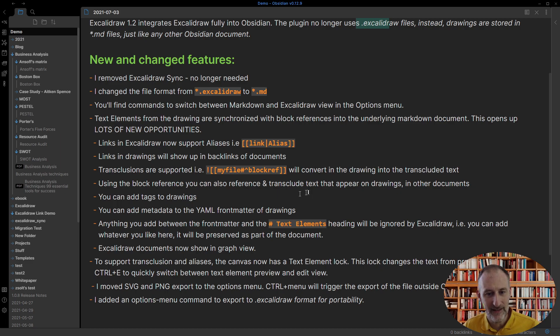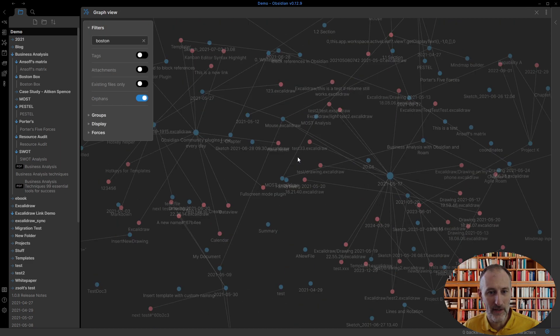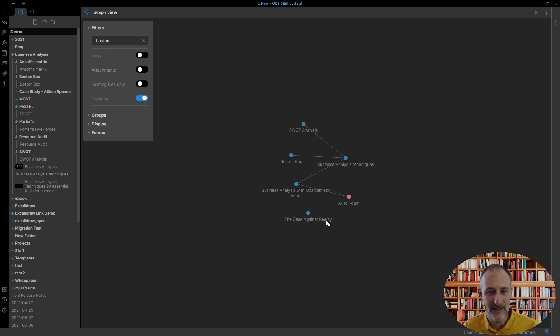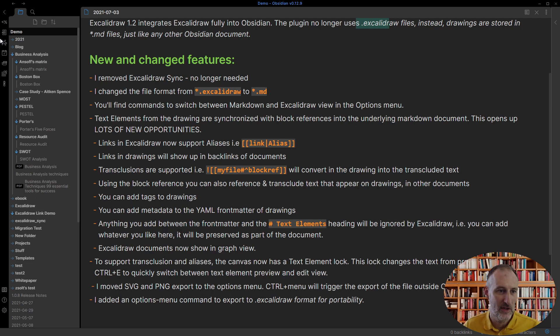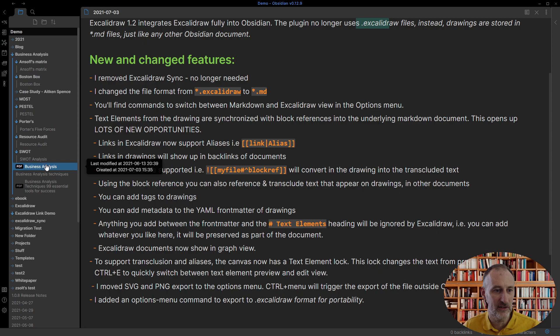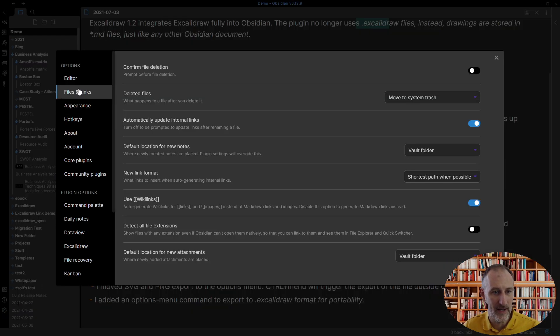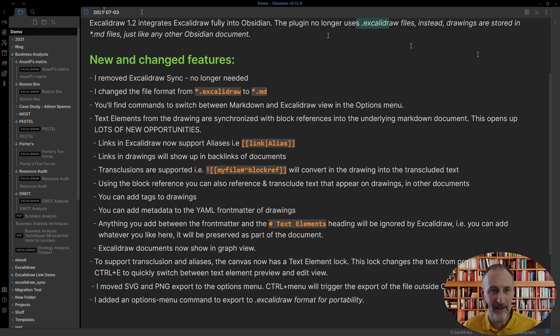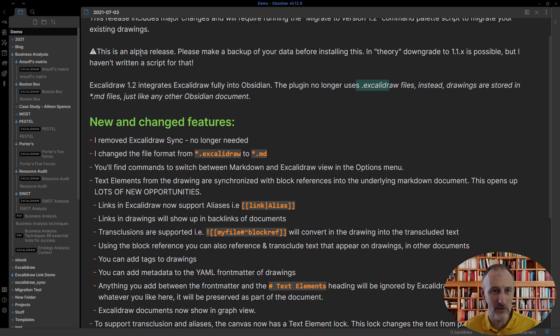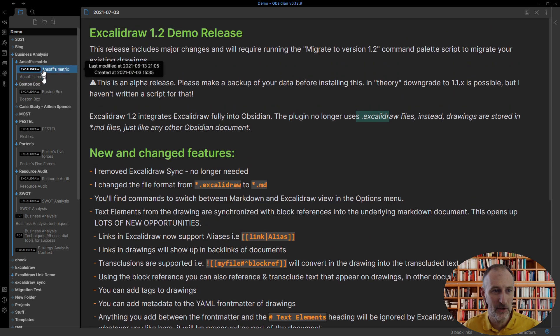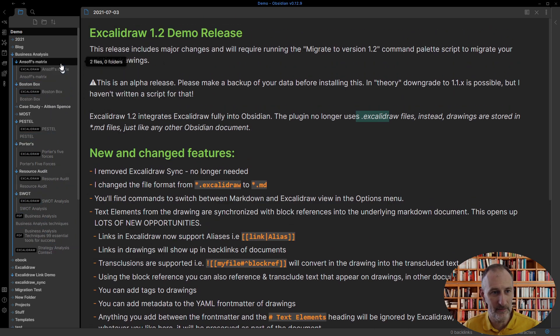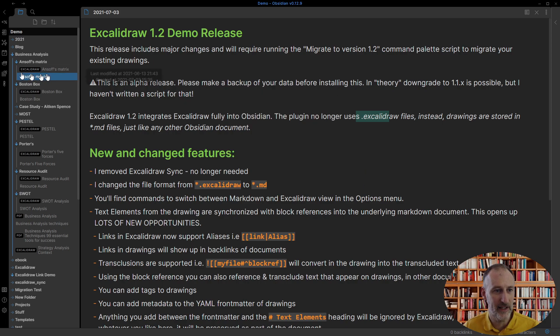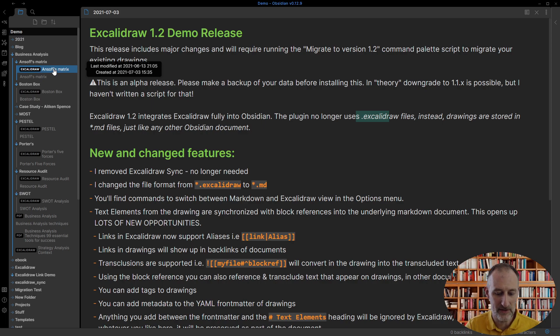Just looking at graph view at first and this graph is now filtered on the Boston box you can see that the Excalidraw files didn't show up here. Actually what you can see even more so is right now you don't even see the Excalidraw files here unless you have the detect all file extensions turned on. After you install release 1.2 the Excalidraw files will disappear from your vault and if you click on an Excalidraw file then Obsidian will bring up this dialog to look for the application to run it. So this no longer works.